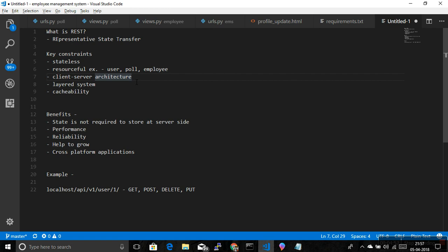The fifth constraint is cacheability. An intermediary server or layer can cache the response of any API. This improves performance because the next time the same request is made by any client, the cached response can be sent back without passing through the server again.